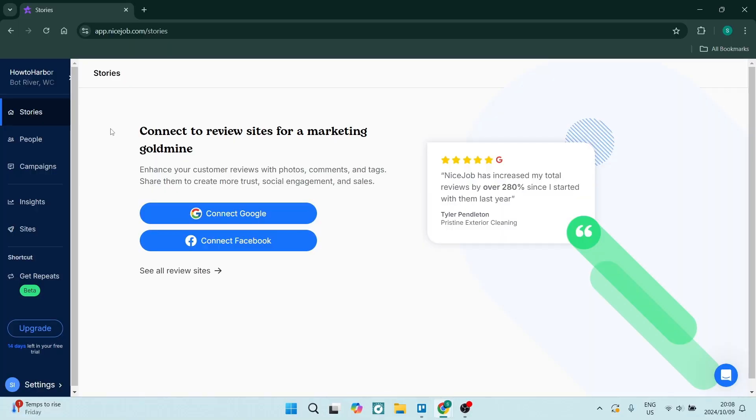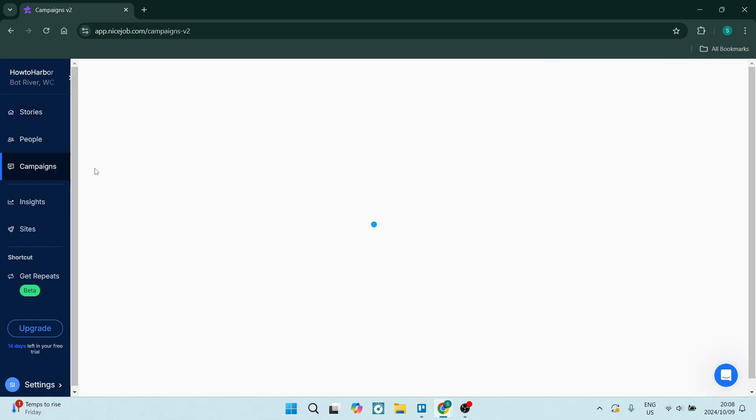Now let's get into the video. We're going to jump into this section over here where you see it says Campaigns on the left hand side. There's a few ways you can actually use reputation marketing.